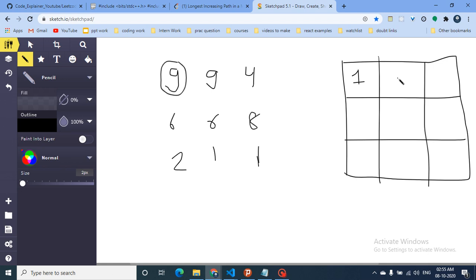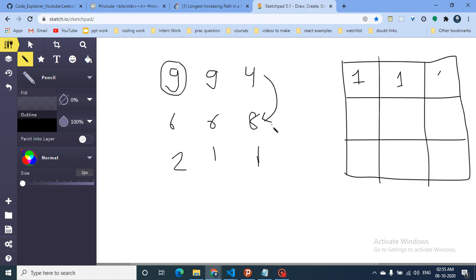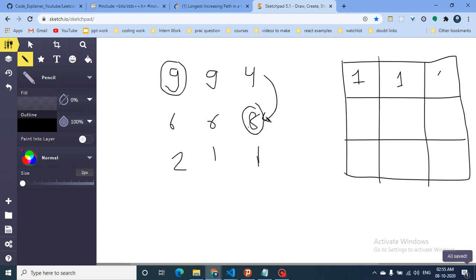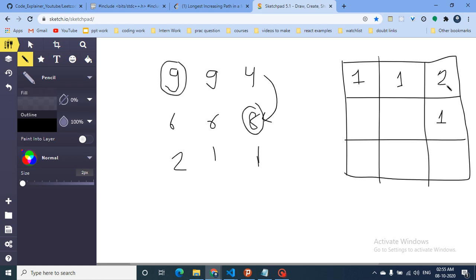Starting at the first cell, I check all neighbors for a value greater than it. All neighbors are smaller or equal, so the maximum path length starting here is one. For the cell with value four, I check: eight is greater, so I follow that. The maximum path starting at eight is one, so the path starting at four is two.